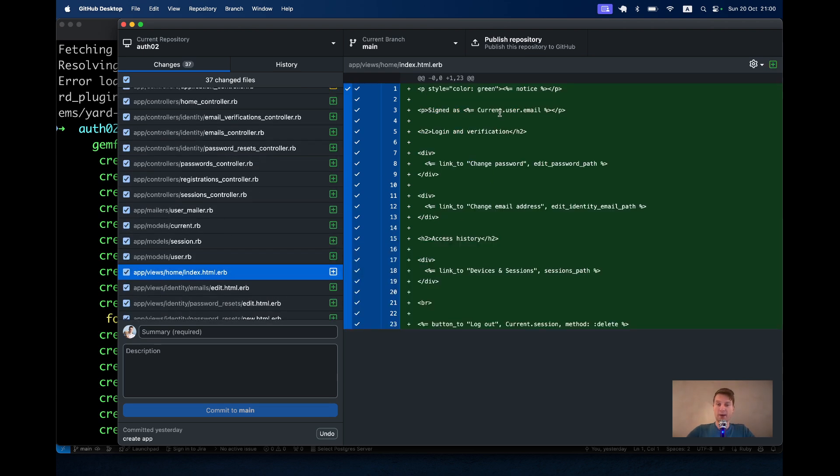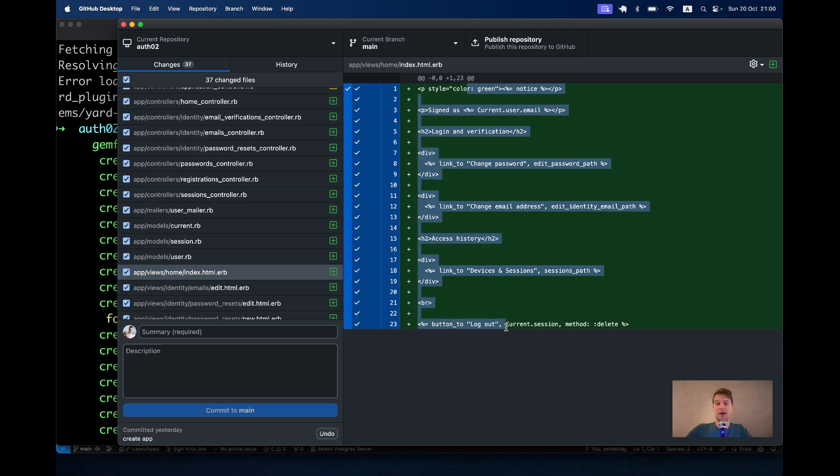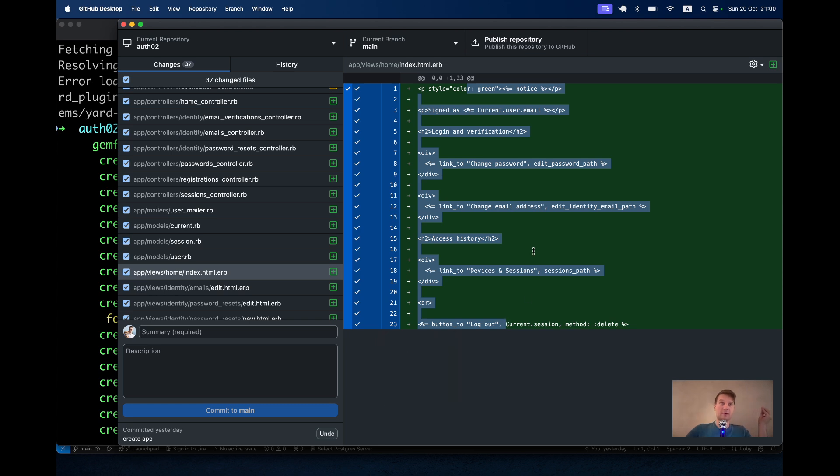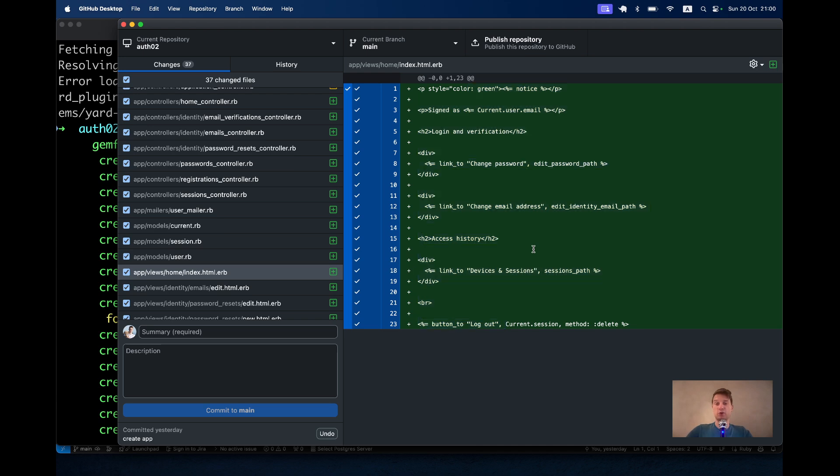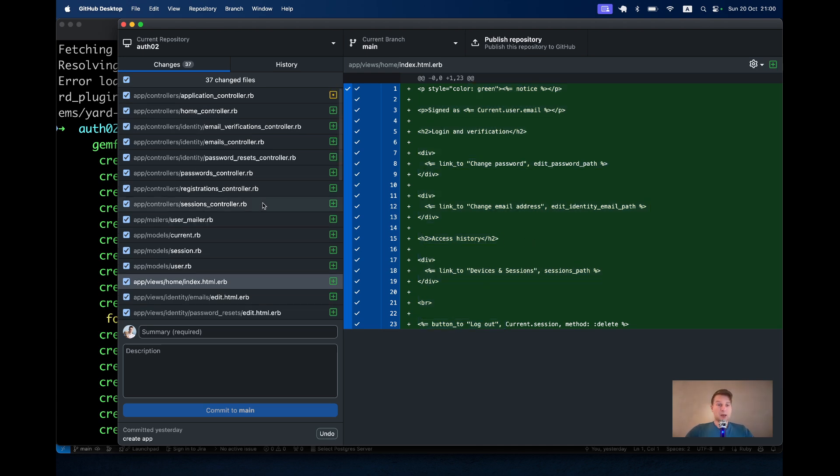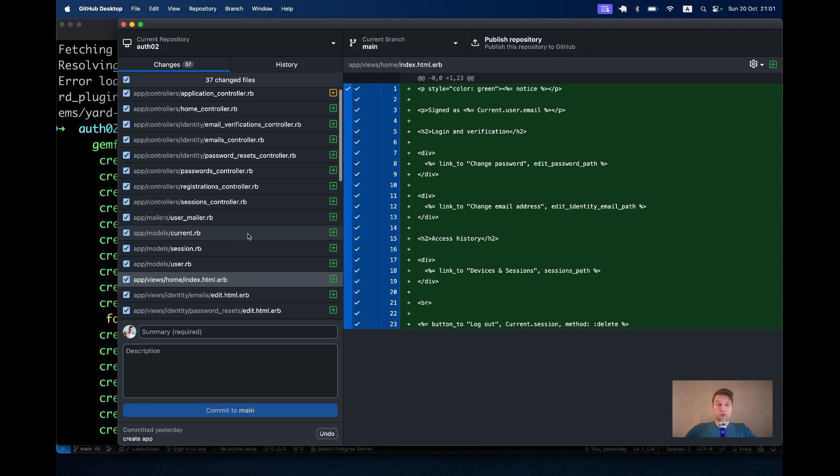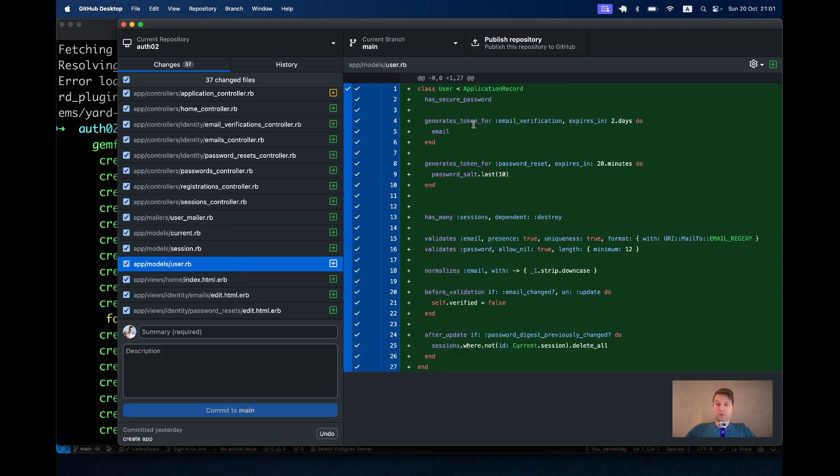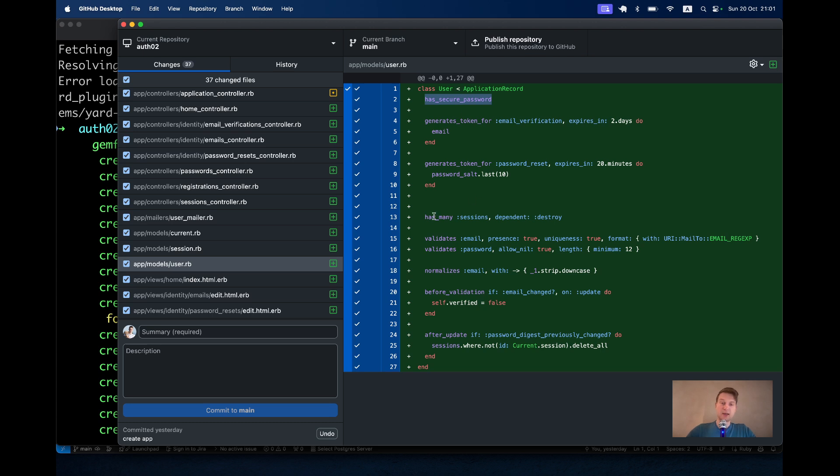We get the routes for logging in, for signing up, for changing the password, for viewing where you are logged in and logging out remotely, for resetting the password, for verifying your email. And you also get a basic home page. So we have a home page where we can see the basic code for signing in, signing out and seeing what user you are signed in with.